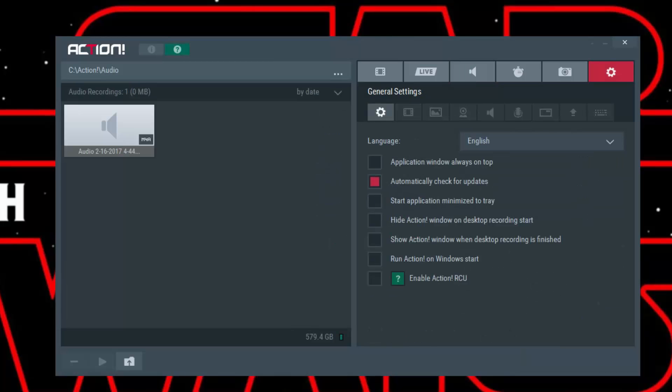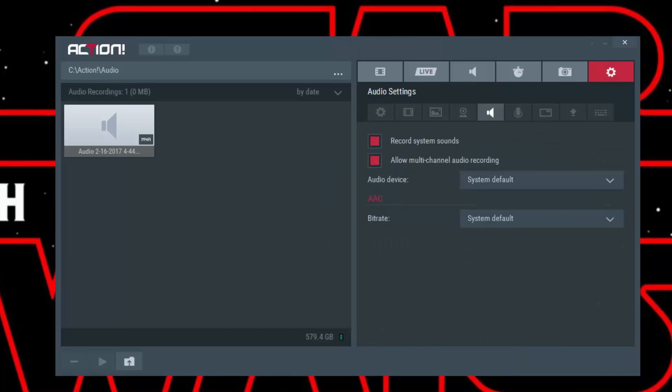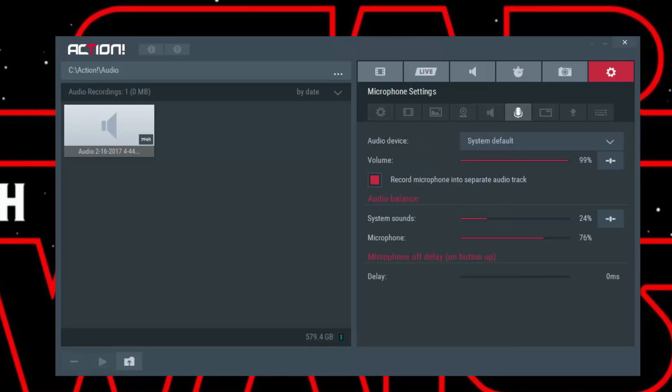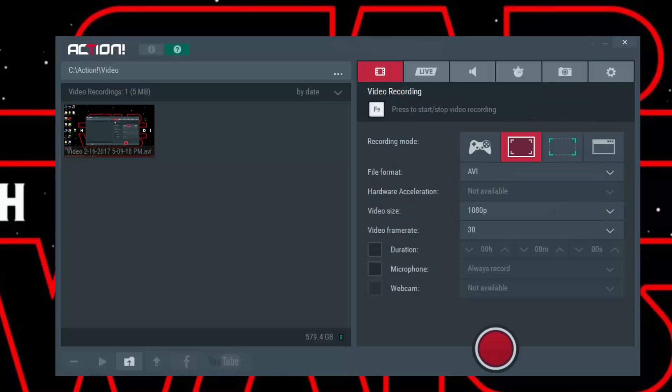Then you're gonna go in here. That should be regular, everything else should be fine, record system sounds, multi-channeling. I choose system default for both of them, just system default here as well. This doesn't matter and that should be it for Action.